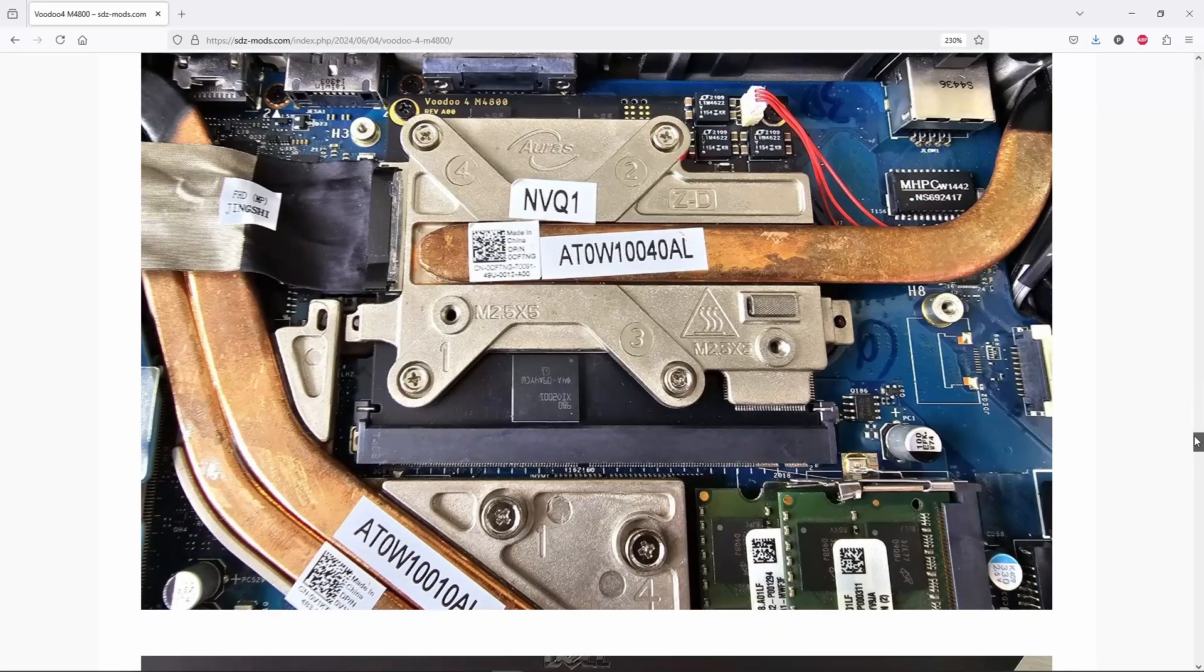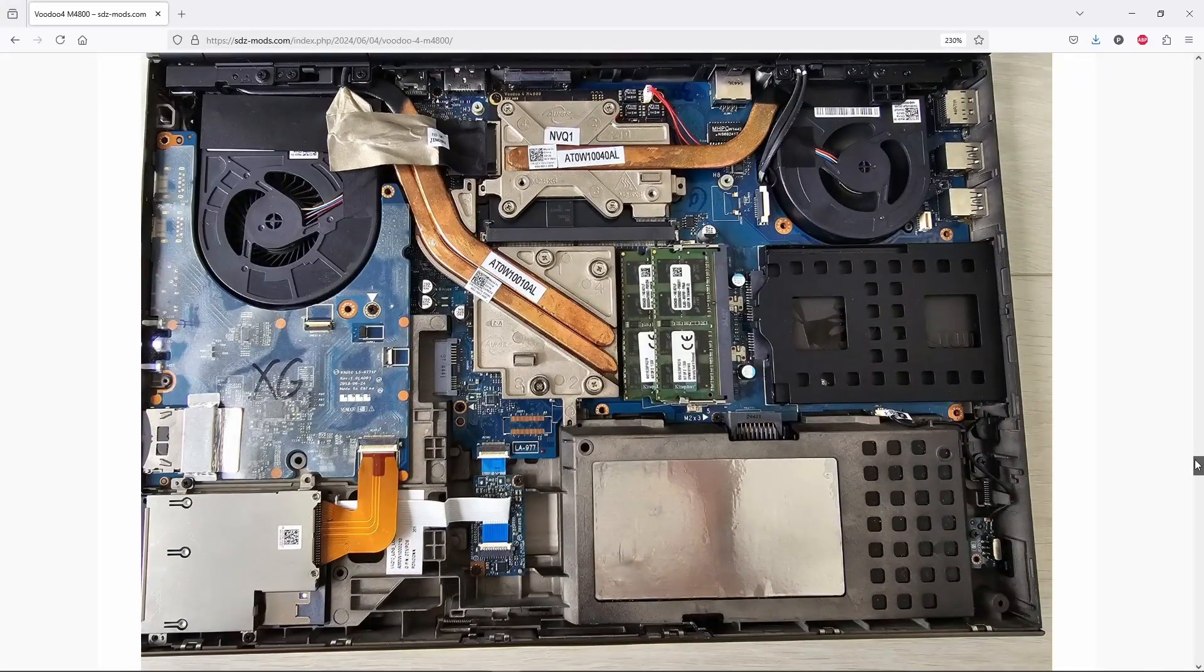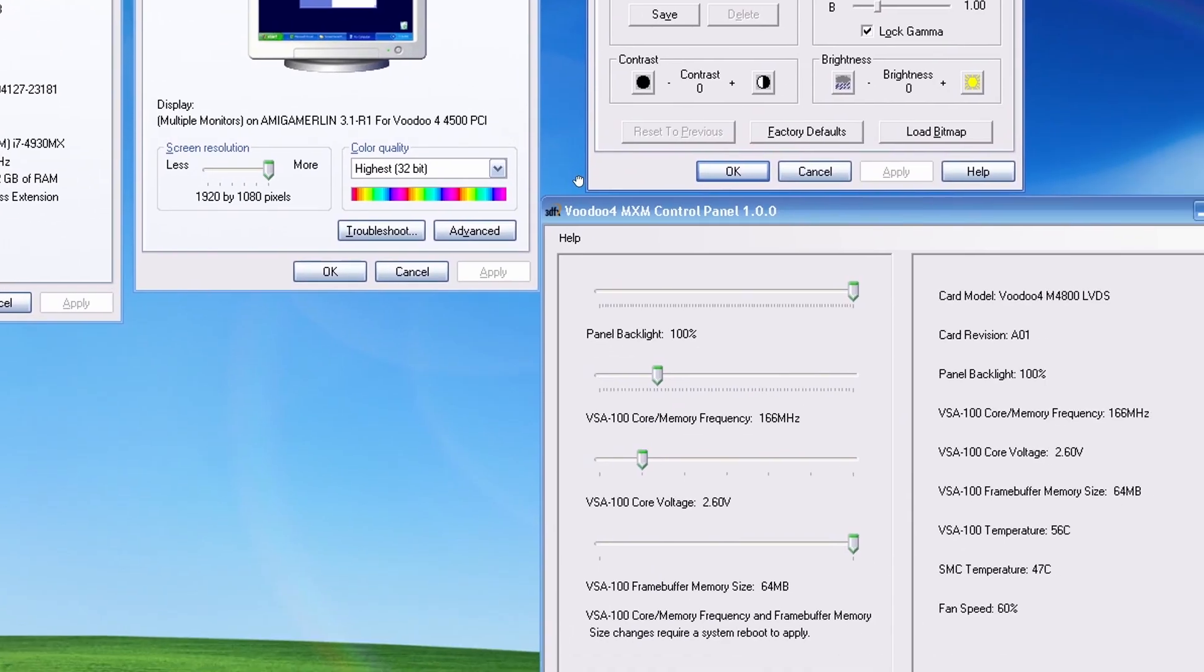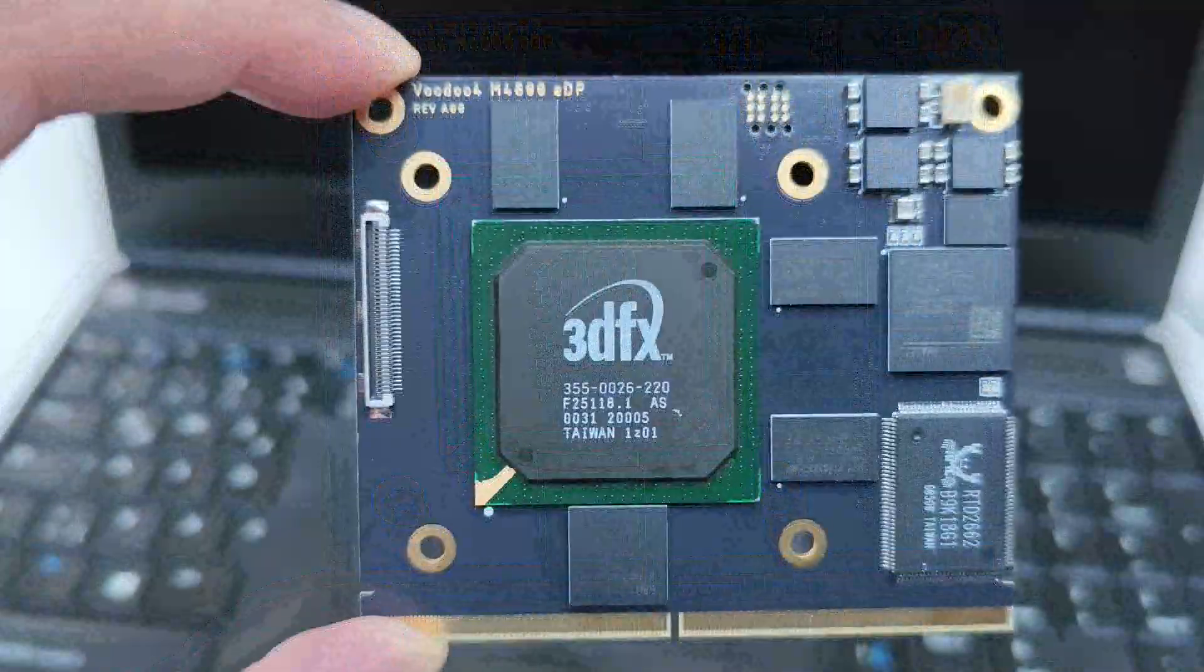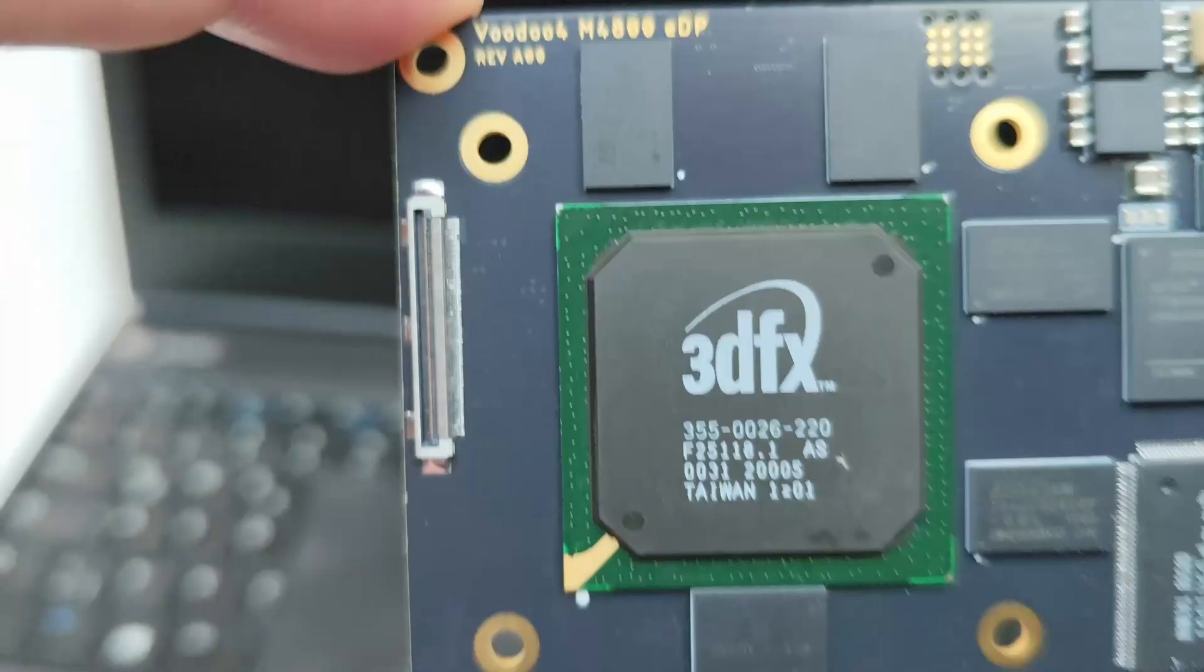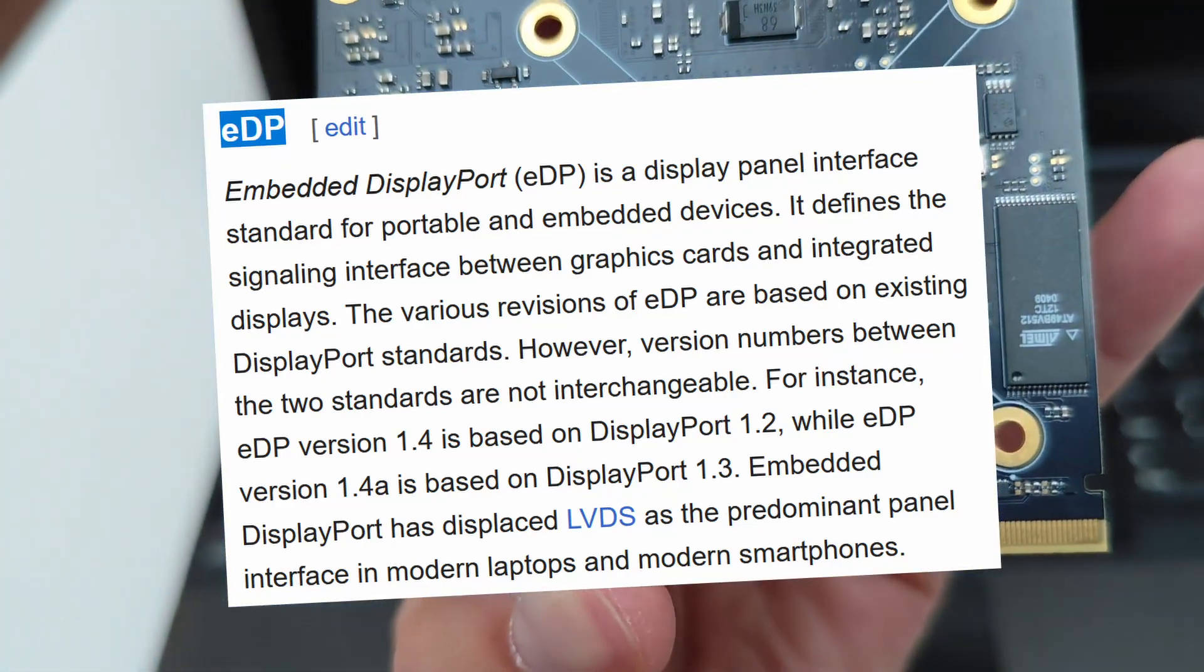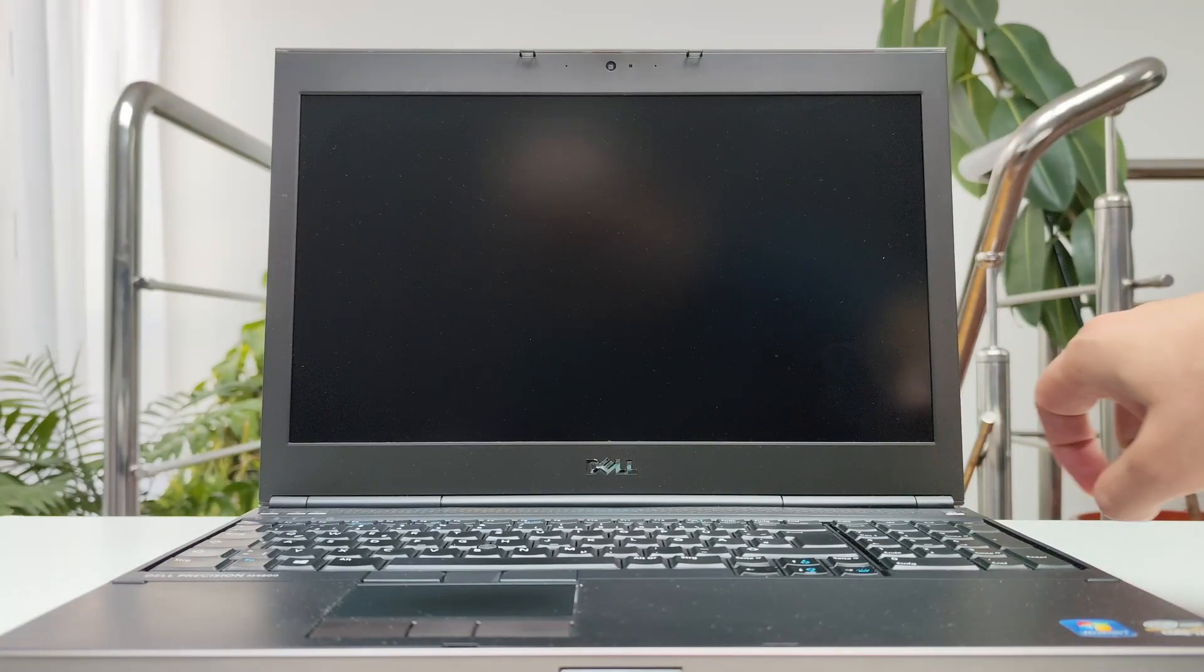The M might stand for mobile or MXM, either way it fits and more importantly it works. This custom Voodoo 4 MXM card was designed in two variants. The setup shown here uses the LVDS version, which is an older standard for connecting to LCD panels. There is also an EDP variant from embedded display port, which is the modern replacement for LVDS.